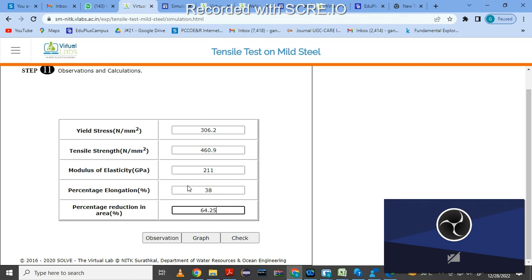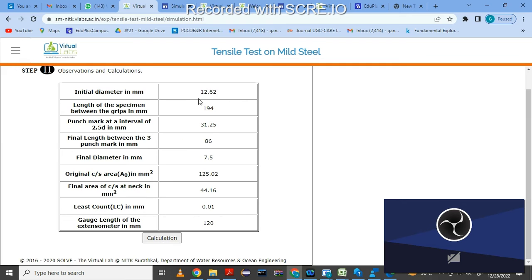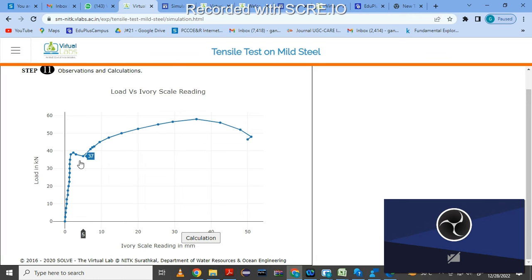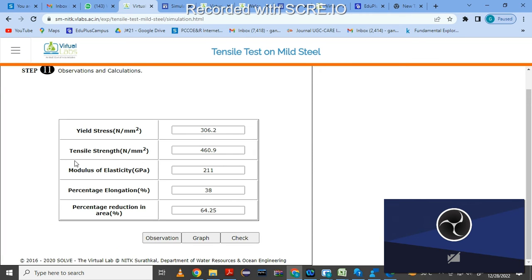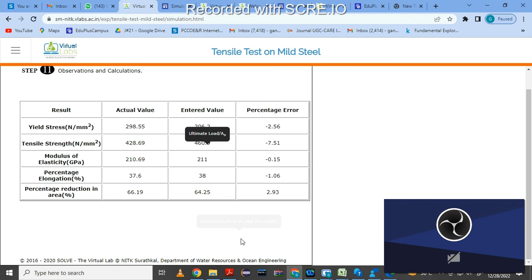Once you put in these values, you can check the observations: initial diameter, length of specimen, original area is 125 mm², final area is 44 mm², least count is 0.01, gauge length is 120 mm, final length is 86 mm, punch mark distance is 31.25 mm, initial diameter is 12.62 mm. From the graph, yield load, ultimate load, and failure load are read, then used to calculate yield stress, tensile strength, Young's modulus, percentage elongation, and percentage reduction.